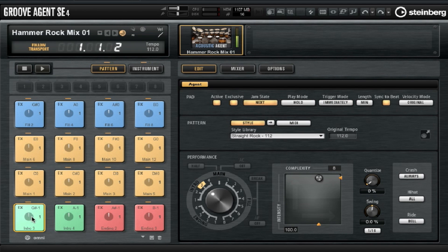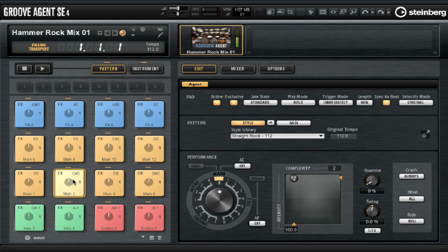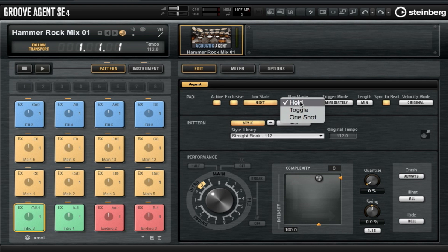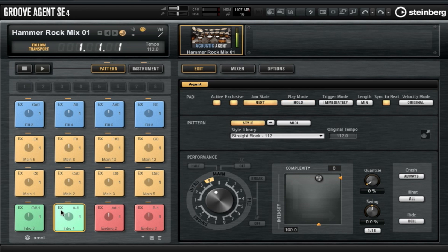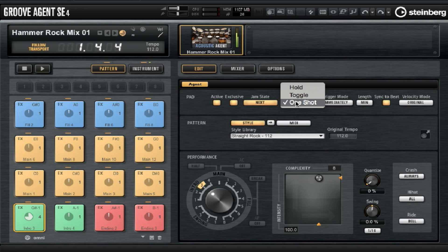Pressing once will only play the first note of the pattern. So I'm going to change this by selecting the pad and going up to Play Mode and changing from Hold to One Shot. Now I click once and that pad will play the whole entire pattern. This is handy if you're using external MIDI controllers to trigger these patterns.